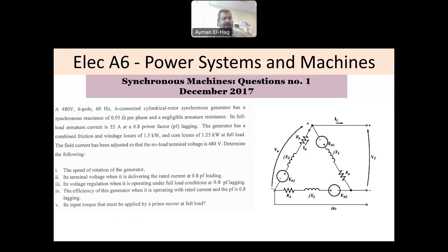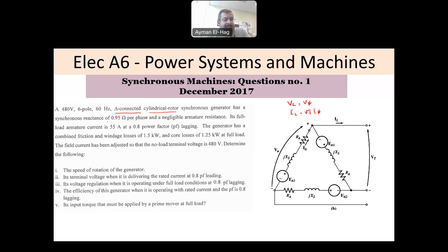In this question, we have a 480 volt rated voltage machine, 60 Hz, delta connected. In the delta connection, V_line equals V_phase, and I_line equals root 3 times I_phase. It is a cylindrical rotor synchronous machine — not a salient rotor — with a synchronous reactance of 0.95 ohms per phase and negligible armature resistance, so R_A is essentially equal to 0, and X_S equals 0.95.